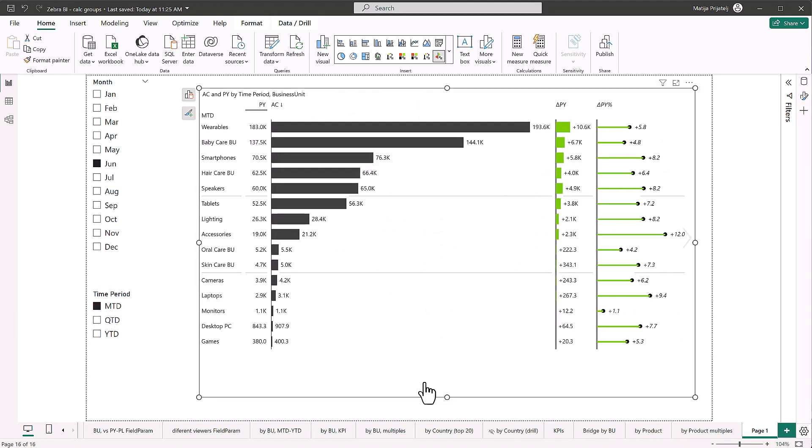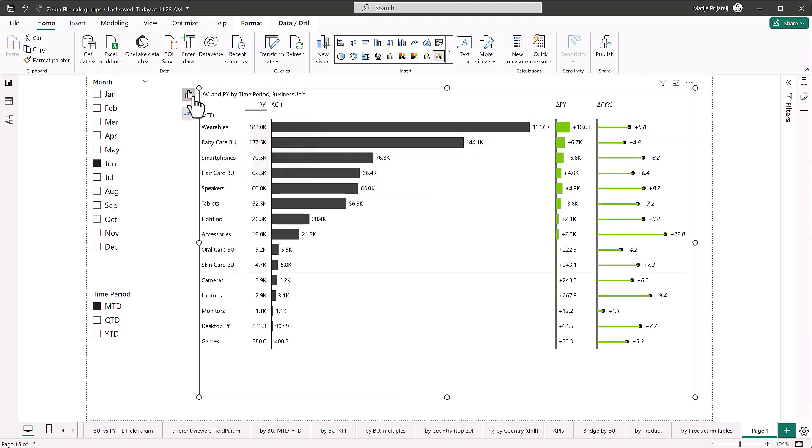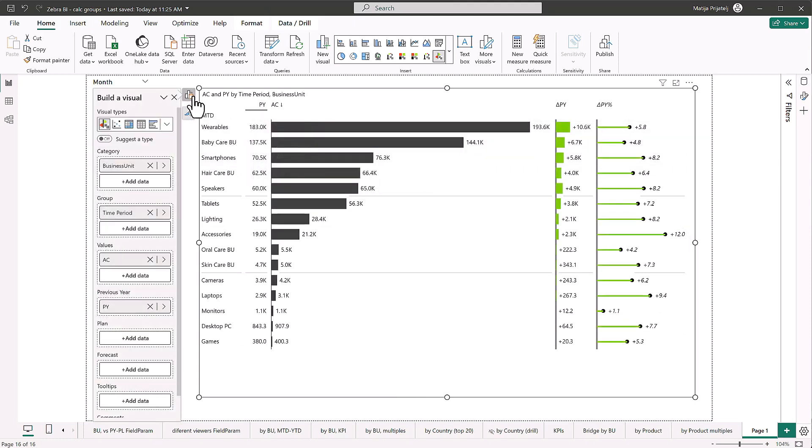So this is already very useful. So we can see how we're doing against previous year. We can see that variables are doing best. But let's say, how are we doing against plan?